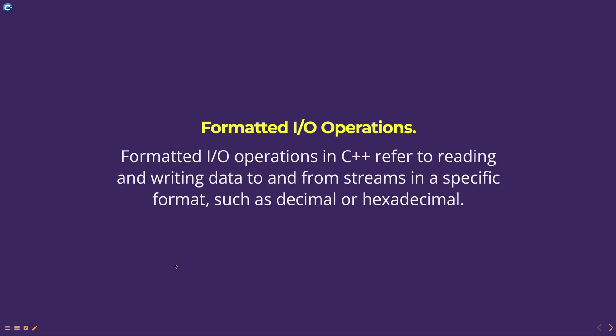Formatted I/O operations in C++ refer to reading and writing data to and from streams in a specific format such as decimal or hexadecimal.